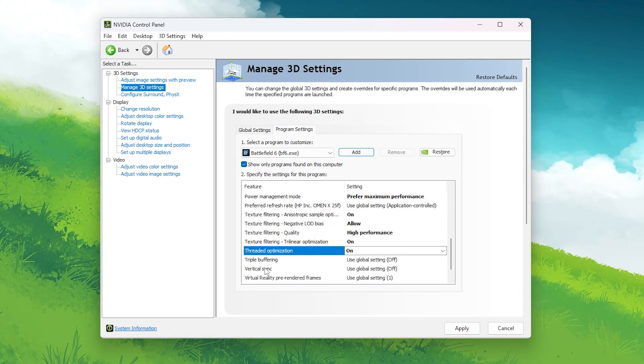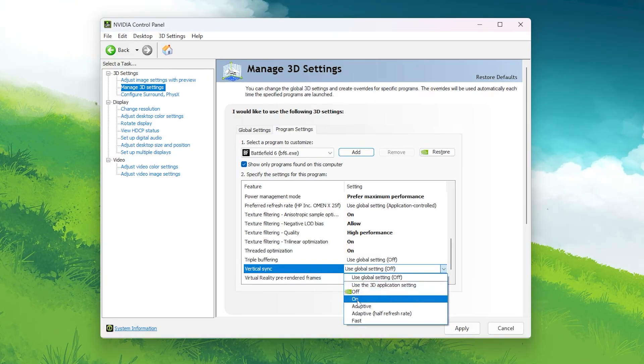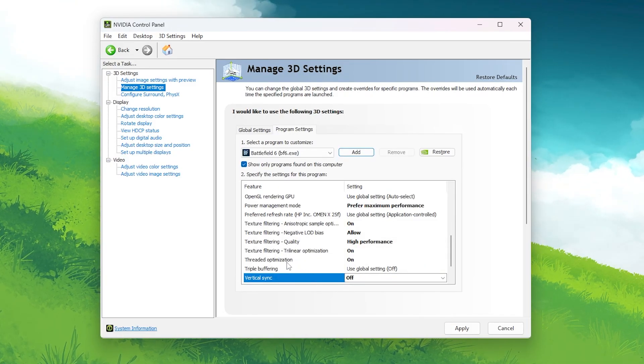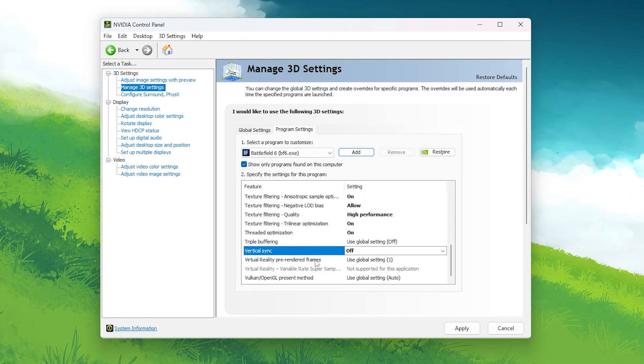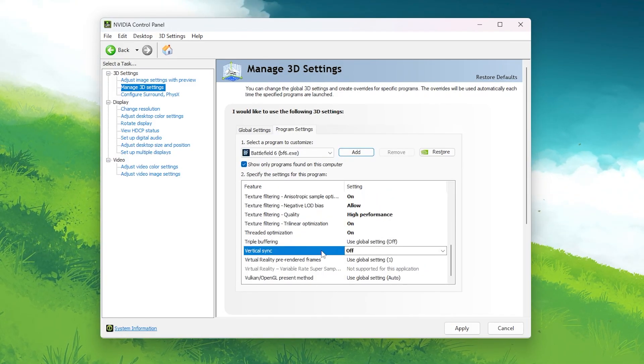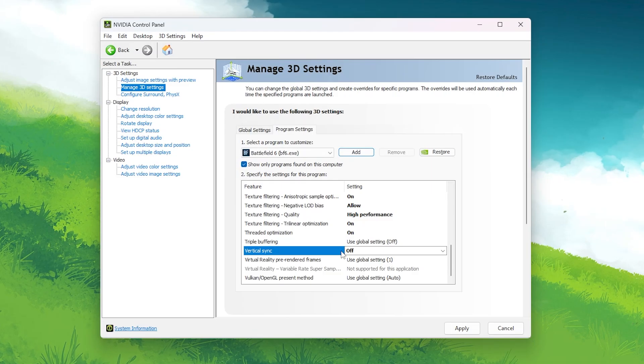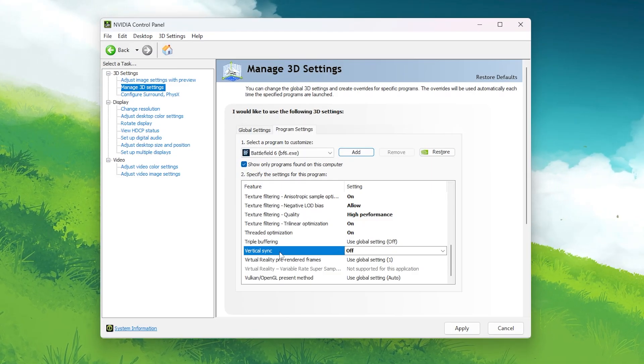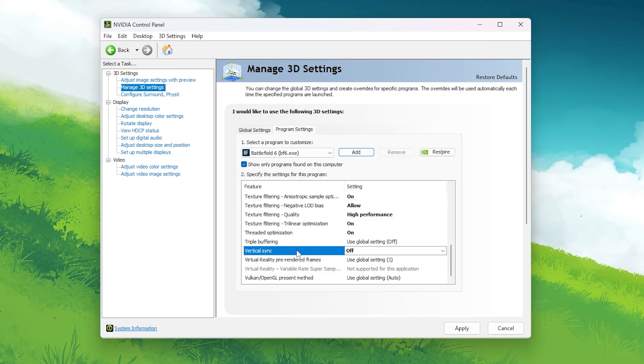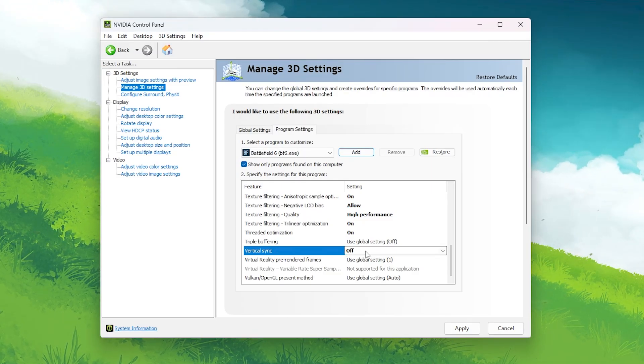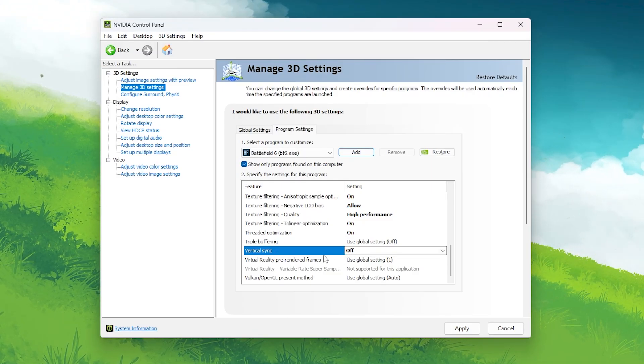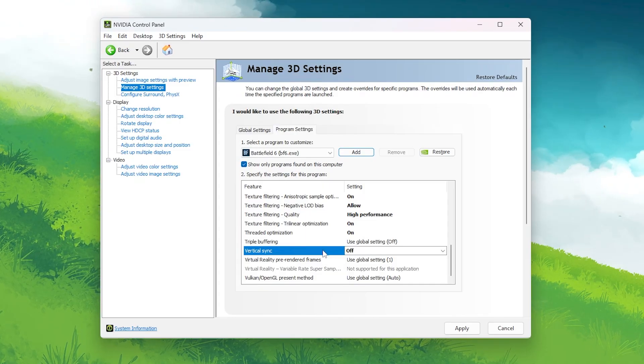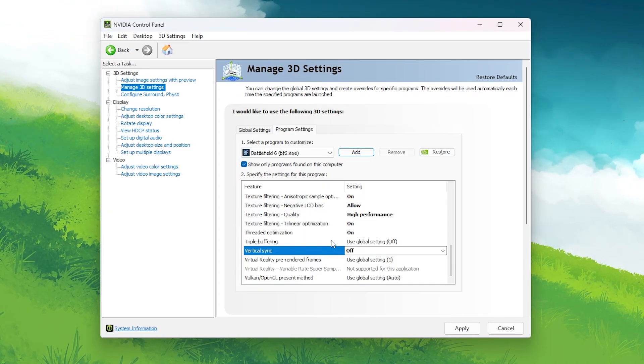Vertical Sync (Vsync): Off. Turning this off completely removes the frame cap and input delay that Vsync causes. It's one of the most common reasons players feel mouse lag in shooters. Keep it off for instant response in your movements and aiming.